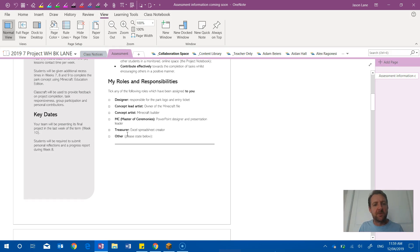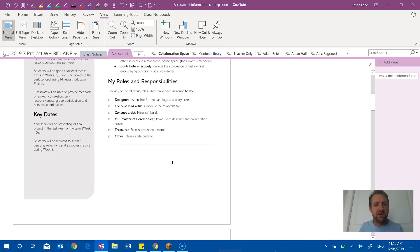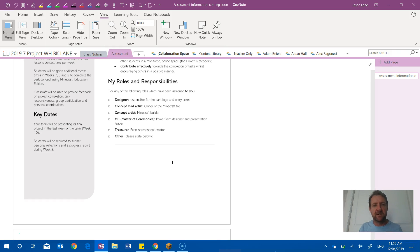The treasurer was responsible for working with an Excel spreadsheet. So as you can see, we tried to integrate as many Microsoft products as possible, knowing that students will be using them over the course of their five-year journey from Year 7 through to Year 12.